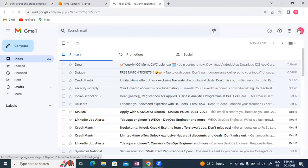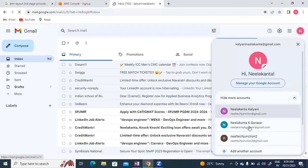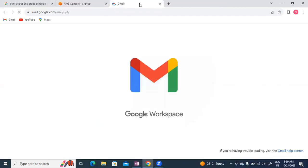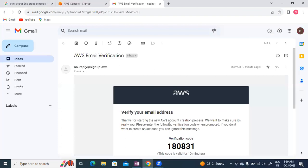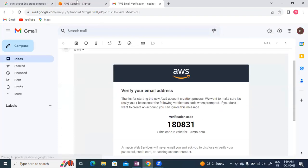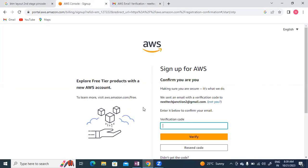I received the AWS email verification code. The code is 180831. Let me enter this and verify.